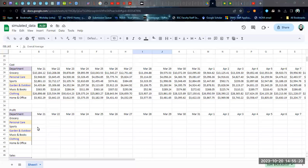All right. In this video, we're going to look at how to calculate profit. Essentially, profit is sales minus cost.